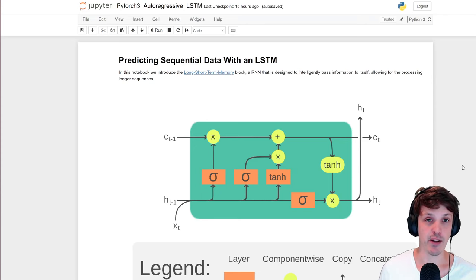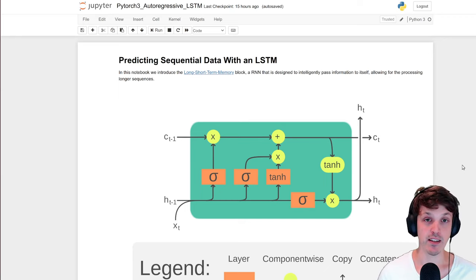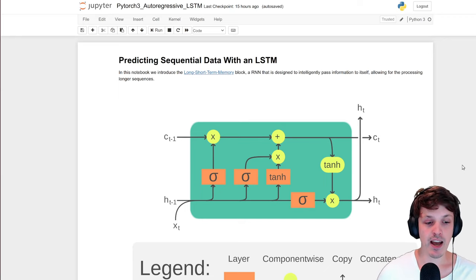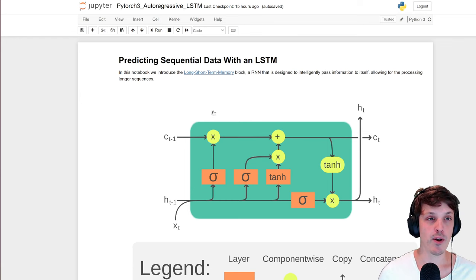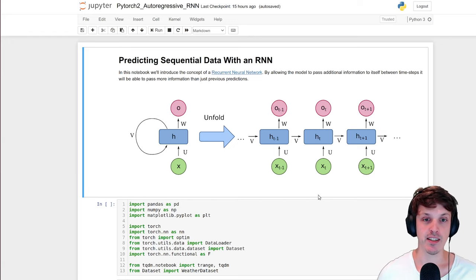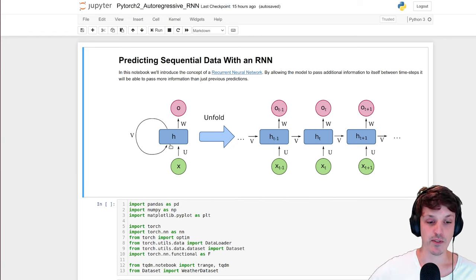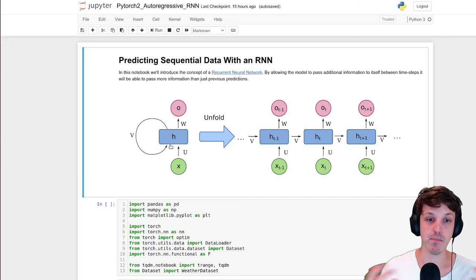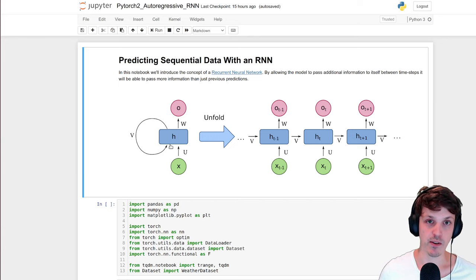We've been looking at time series data and recurrent neural networks. We first started by doing prediction on time series data with a simple MLP with a fixed-size input, making a prediction and feeding that prediction back in to make subsequent predictions into the future. Then we looked at how we could allow our model to take a varying-sized or undefined-sized input, introducing the idea of a recurrent neural network that takes both the current input and a summary of previous data in the sequence.